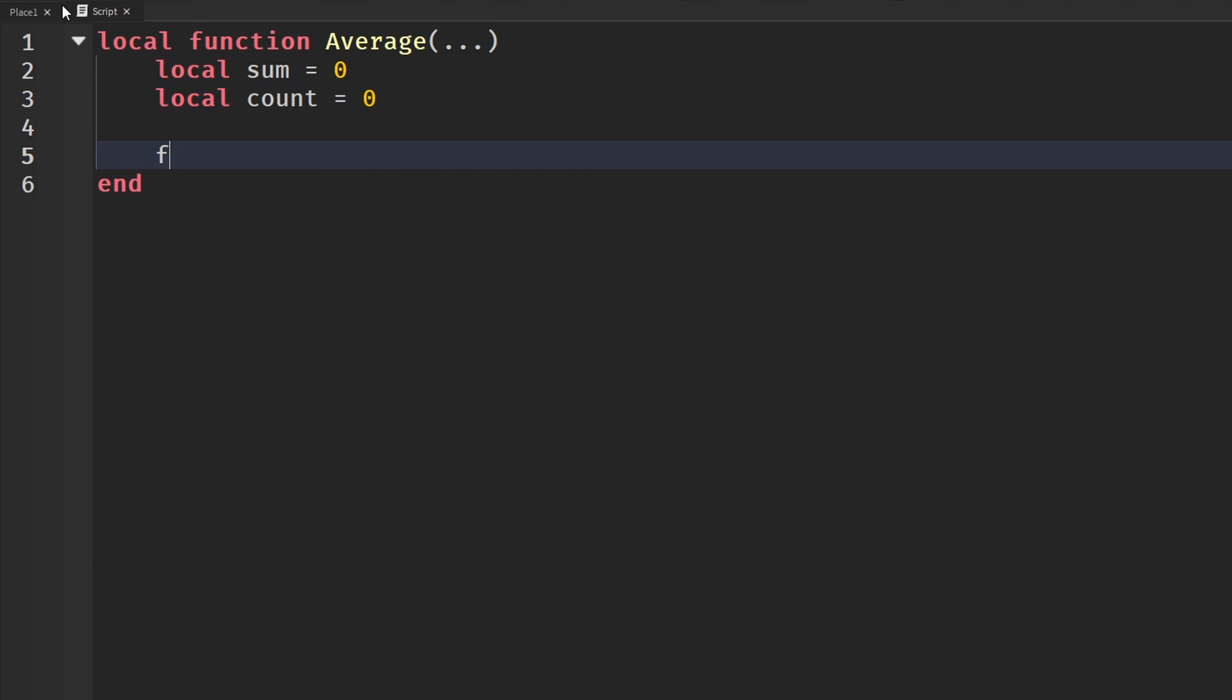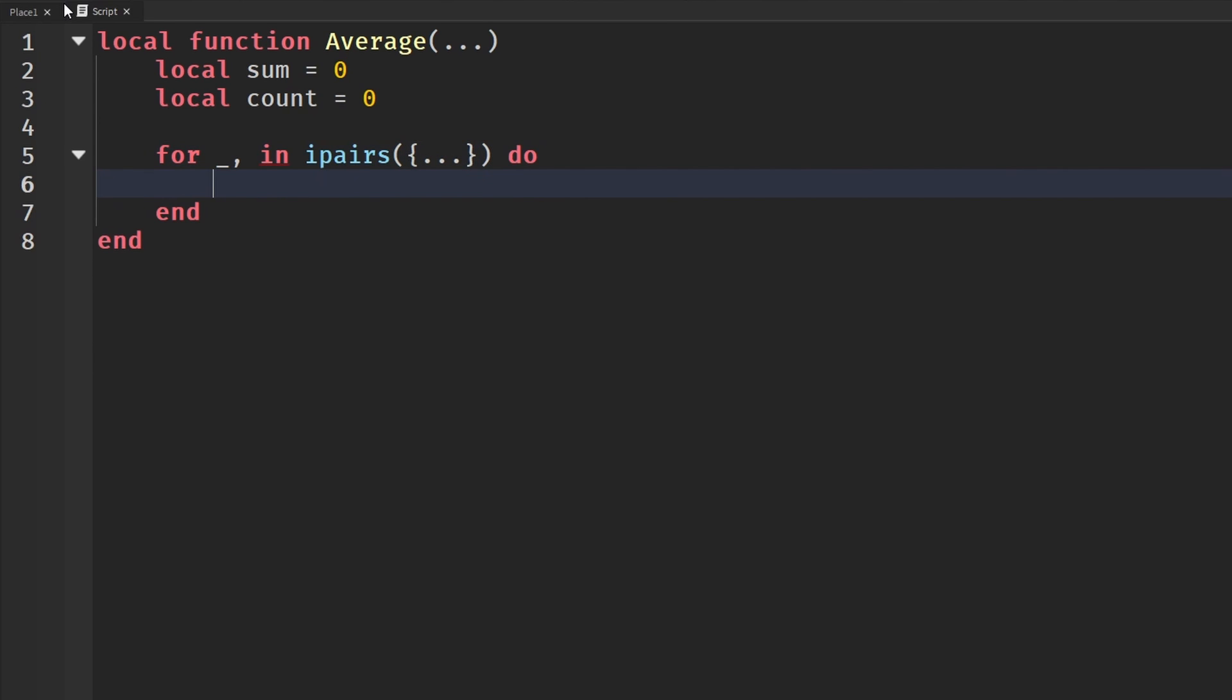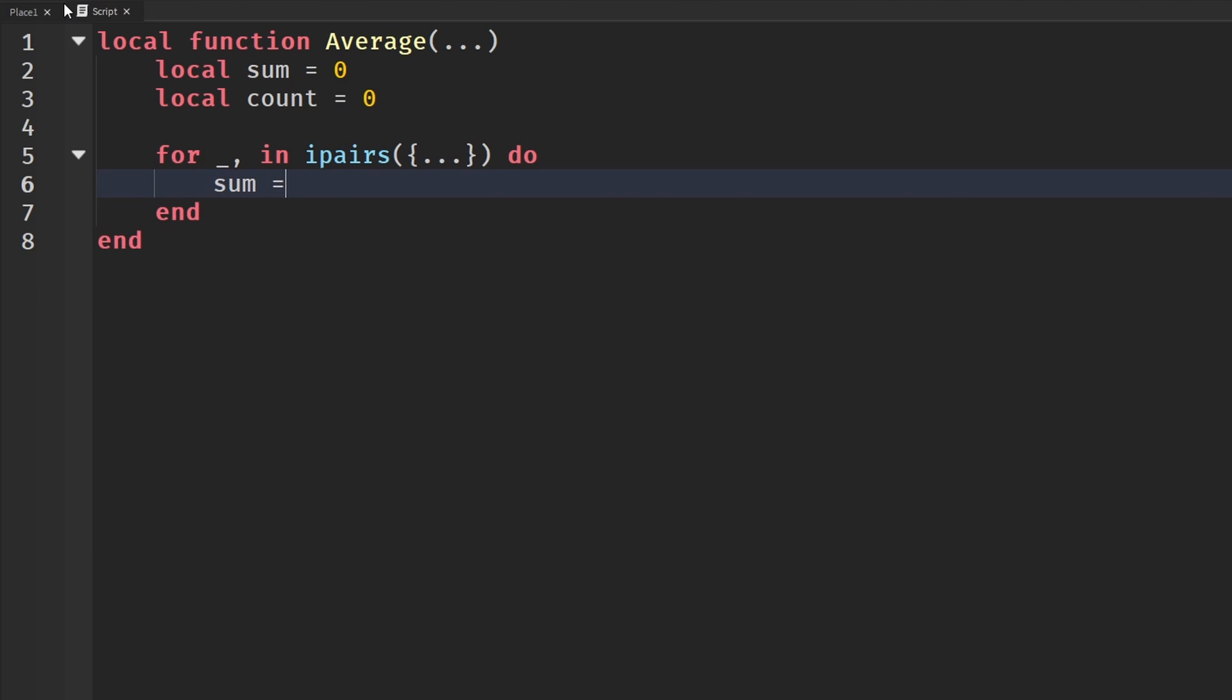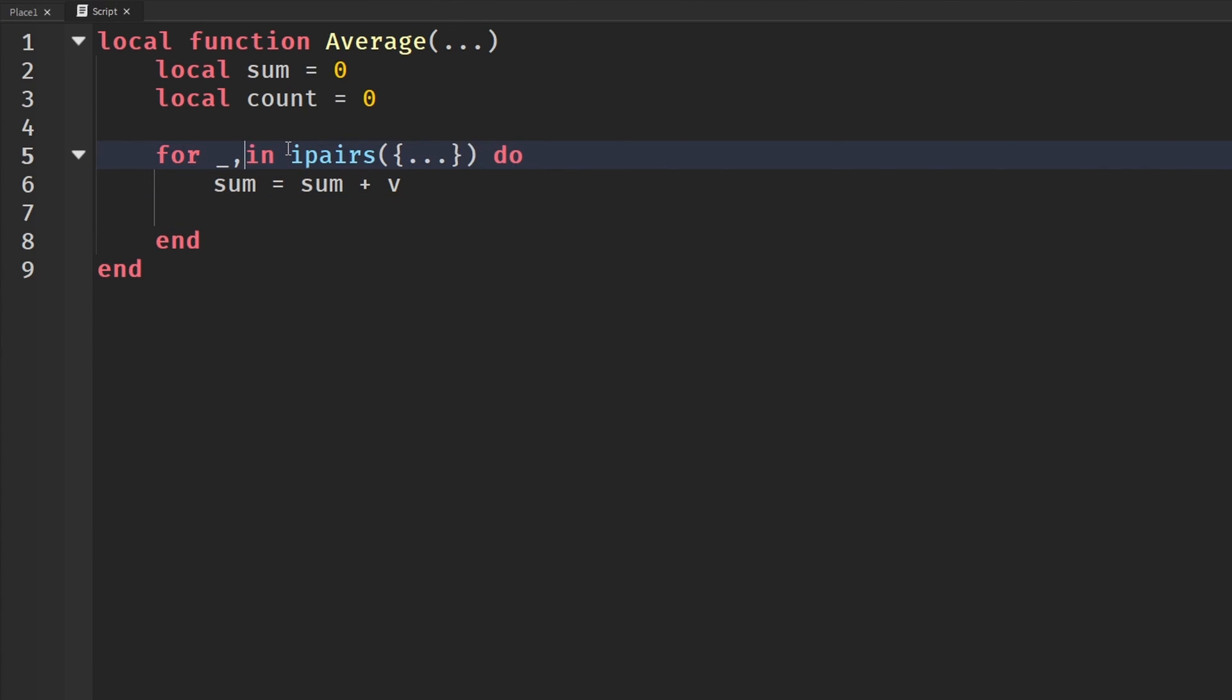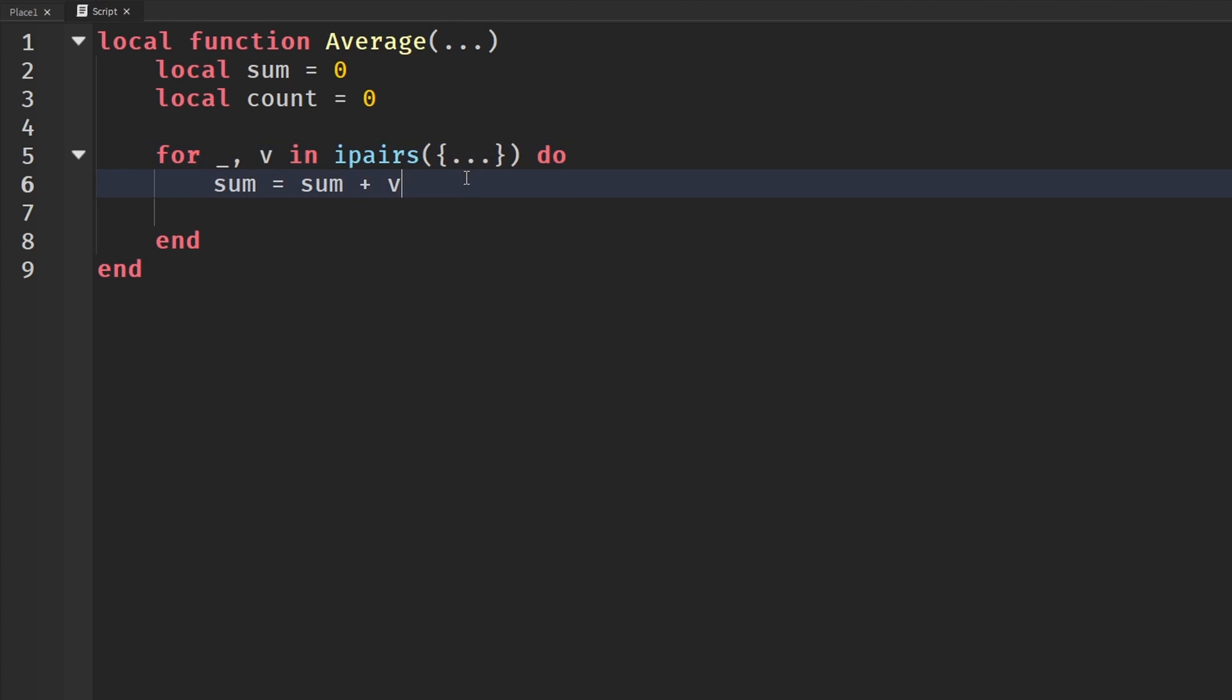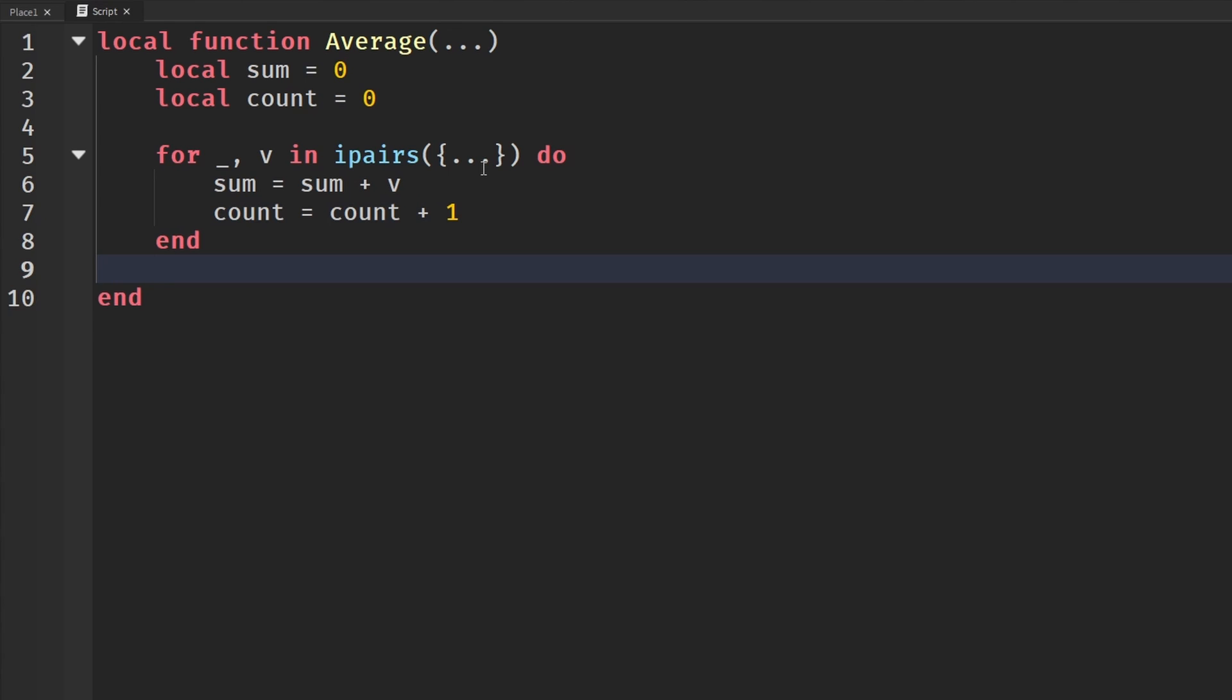I'm going to say local sum is equal to zero, and then local count is equal to zero. And then again, we have to loop through it because it is a table that we will be looped through. And again, it's going to be ipairs. I'm not for sure if it really matters, but we're going to put in our table and then our three dots. And do. And then sum will equal sum plus v. I forgot to actually put v here. So comma v, there we go. And then we're going to say count will equal count plus one. And at the end of this, we're going to say return sum divided by the count, just like this.